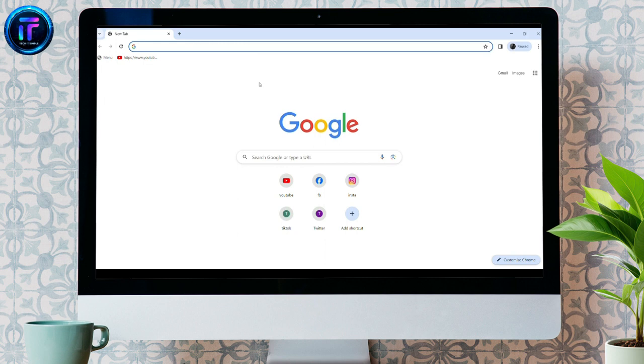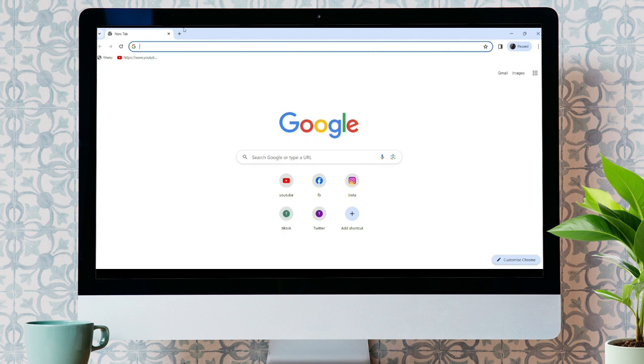For this, you need to open up any web browser. As I have already opened Google Chrome.